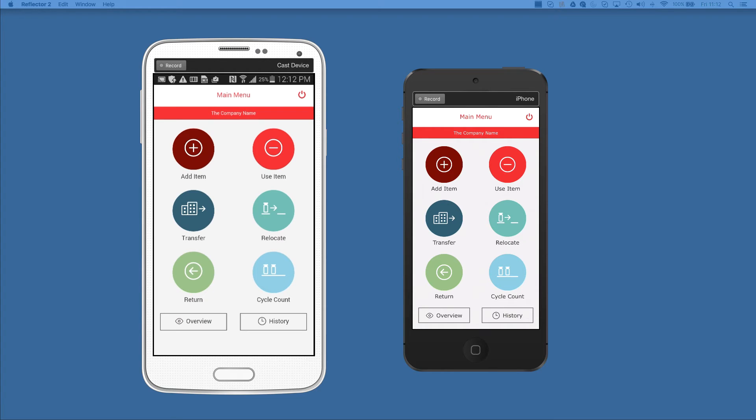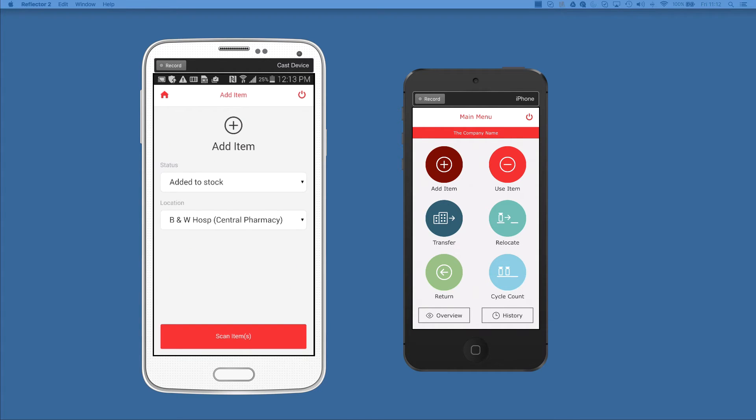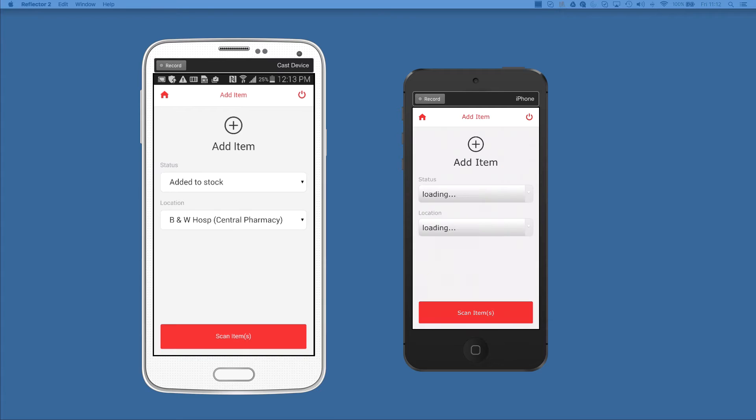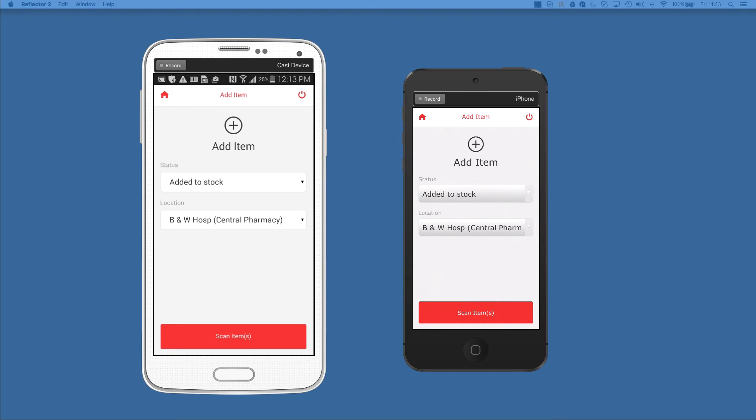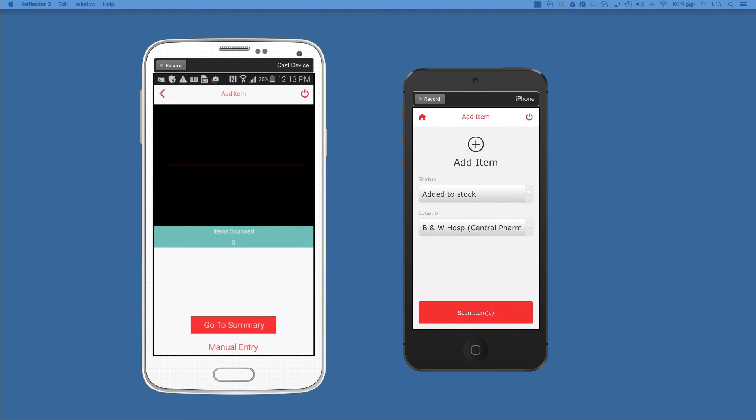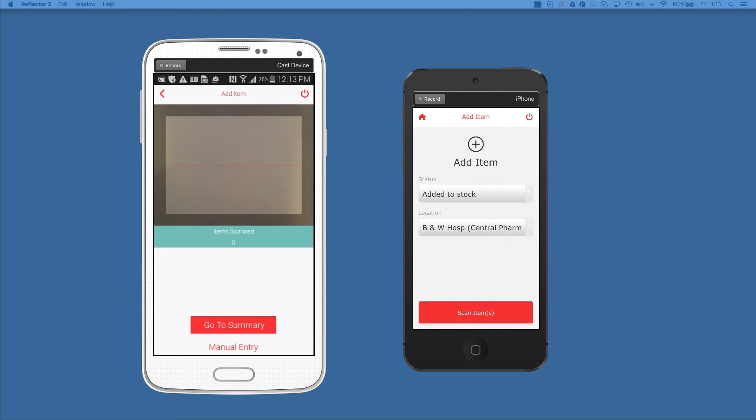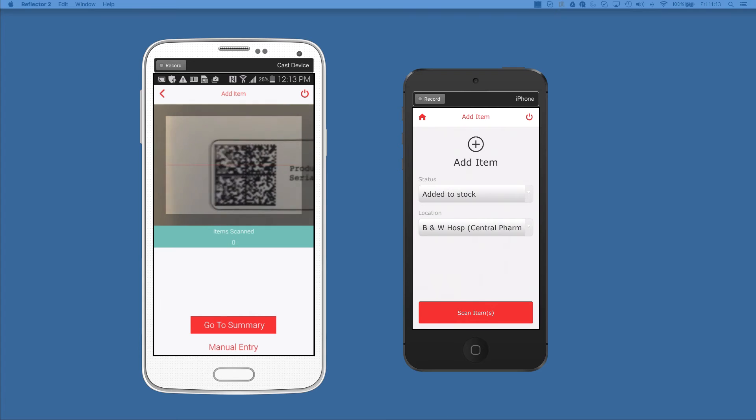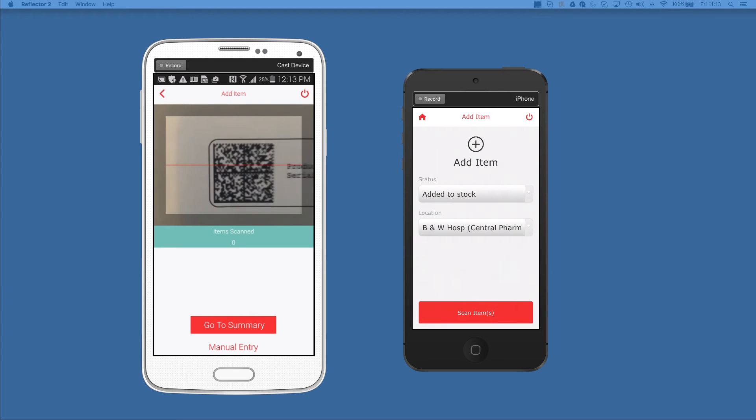Now what I'll do is go ahead and go into add item. At the bottom you're going to see a scan item button and this is going to launch the native plugin that I had to write for each platform. What this plugin does is it allows the customer to scan barcodes.